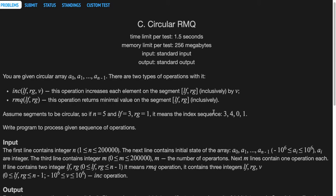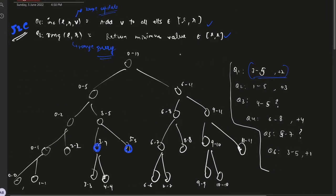A very common type of segment tree problem where we have two queries: the first query being add a certain value to the range L to R, and the second query being report the minimum value present in the range L to R. We call query 1 a range update and query 2 a range query, because the first one is an update on a range and the second one is a query on a range.